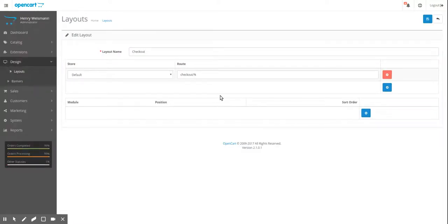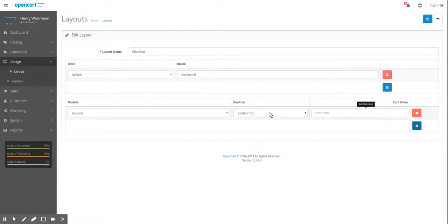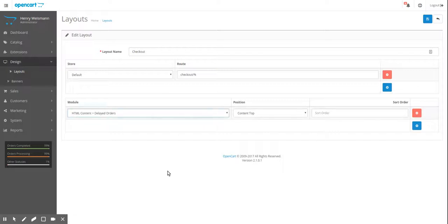Control F and finding is good on the modules page as well, because there's always a lot of modules. So now we're in the layout for the checkout. So we're going to go ahead and add a new HTML module that we've created. Delayed orders. There it is.